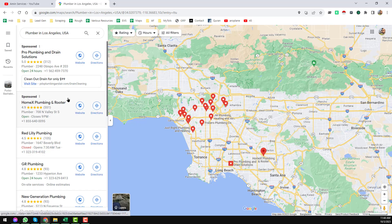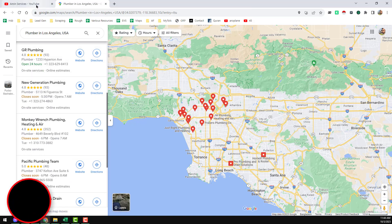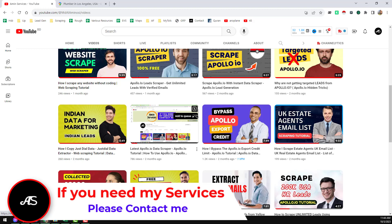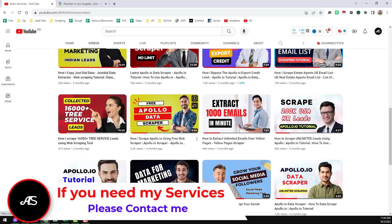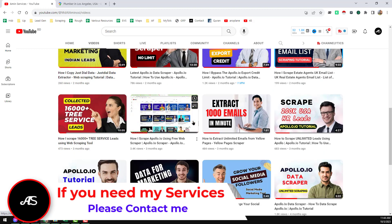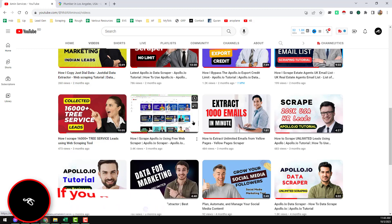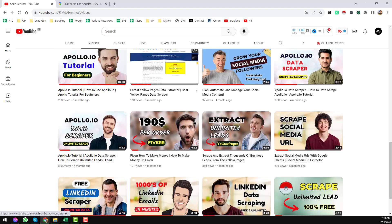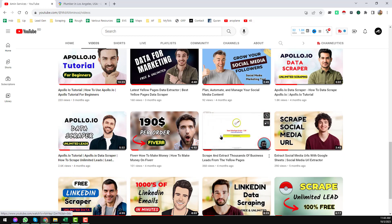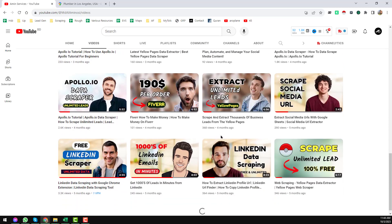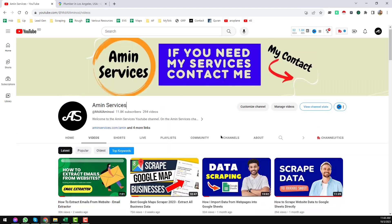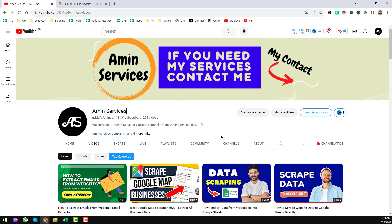Before going to the main tutorial, if you are new to my YouTube channel please subscribe and share this video to your Facebook, Twitter, LinkedIn, WhatsApp and other social media so other people can also learn. After watching this video, if you need this software at a very cheap rate please contact me — all my contact details are in the video description below and on my YouTube channel cover page. Now let's start the main tutorial.